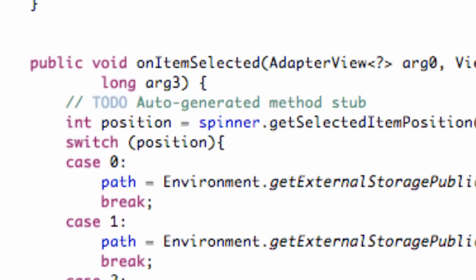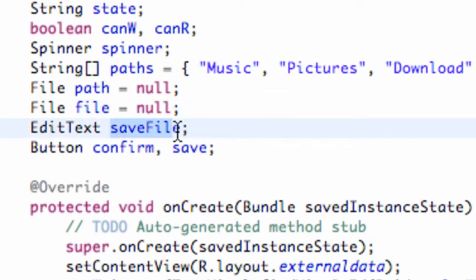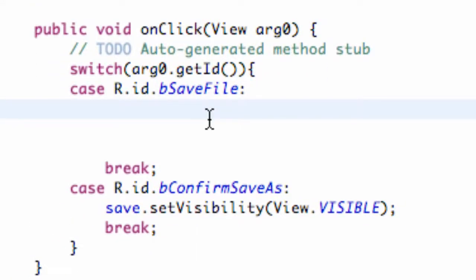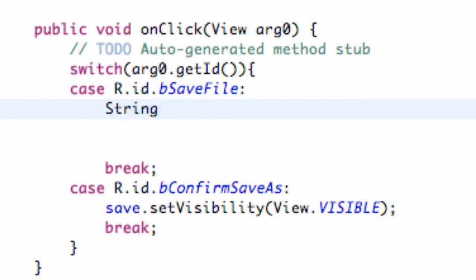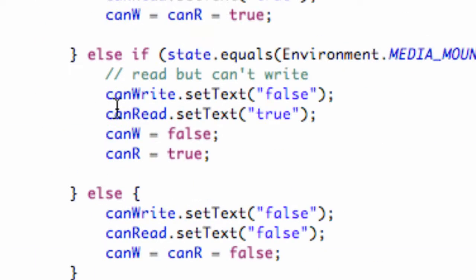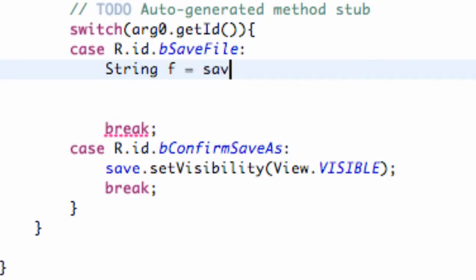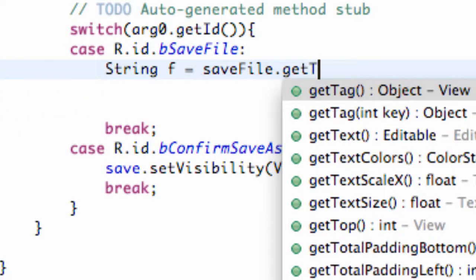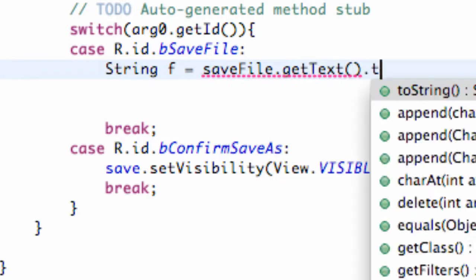What was our edit text called? Save file. So now, within our actual save button, we're going to set this file up equal to our edit text. We're going to create a string to convert our edit text into a string — so we're going to say string f, and we're going to get our edit text called save_file dot getText dot toString.